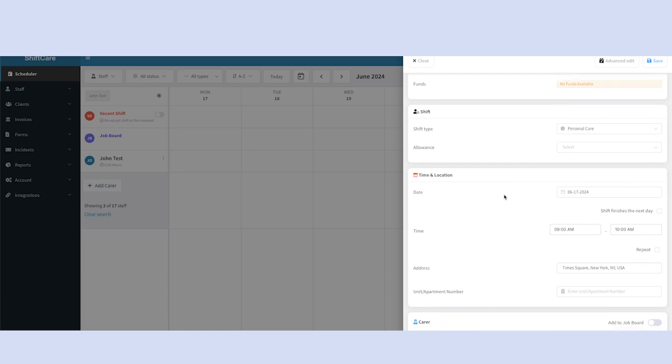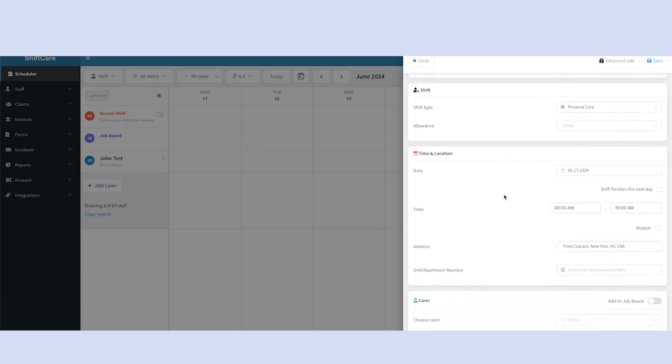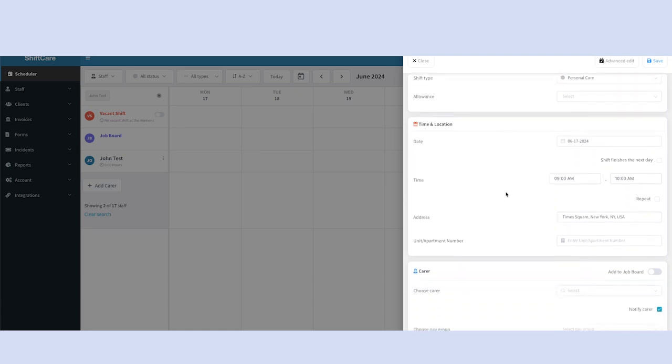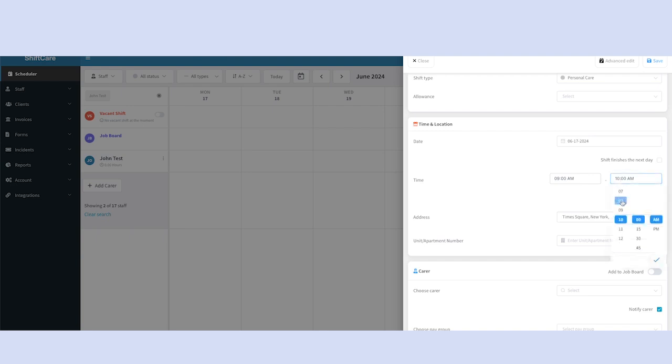And then we will scroll down to the time and location settings, where we'll set the time details for the shift. So we can adjust the address if we need to, and we can adjust the time window for the shift duration. In our case, let's use a standard 9 to 5.